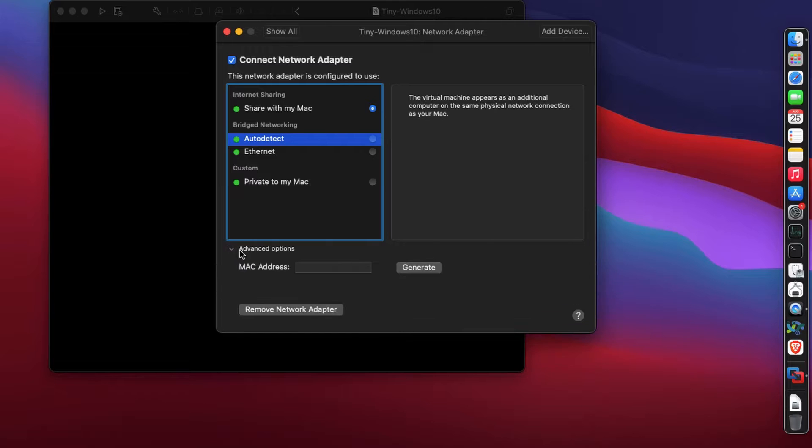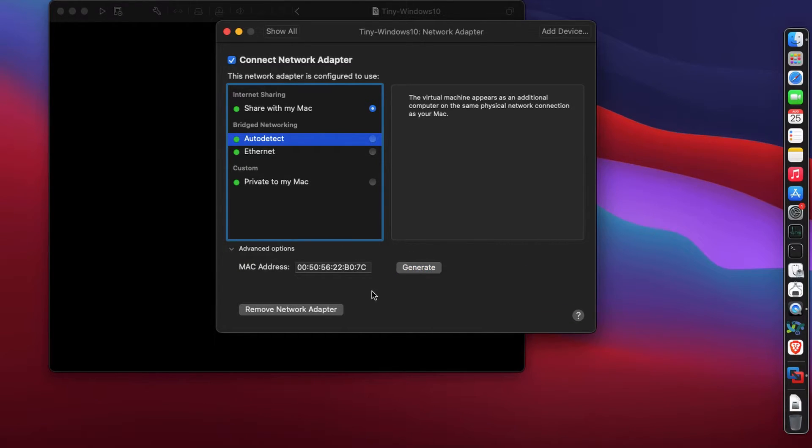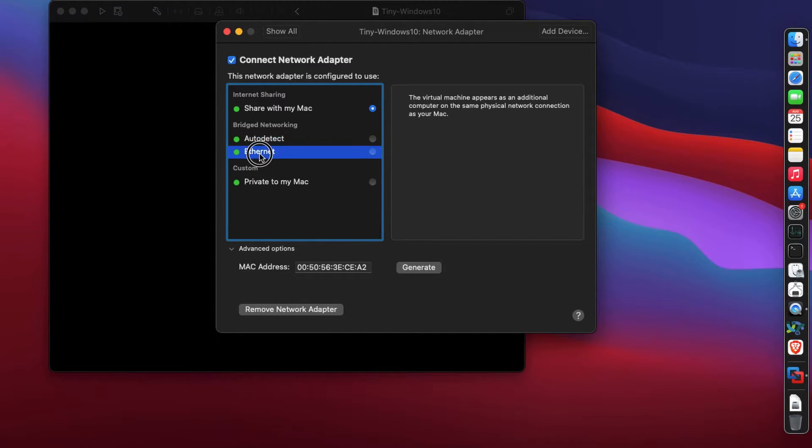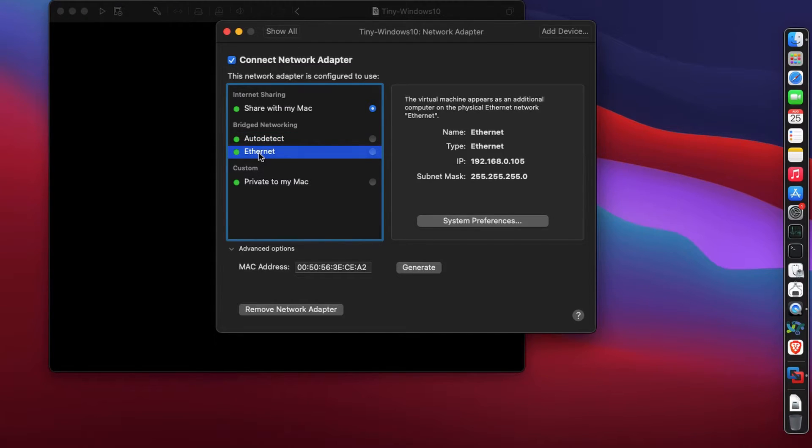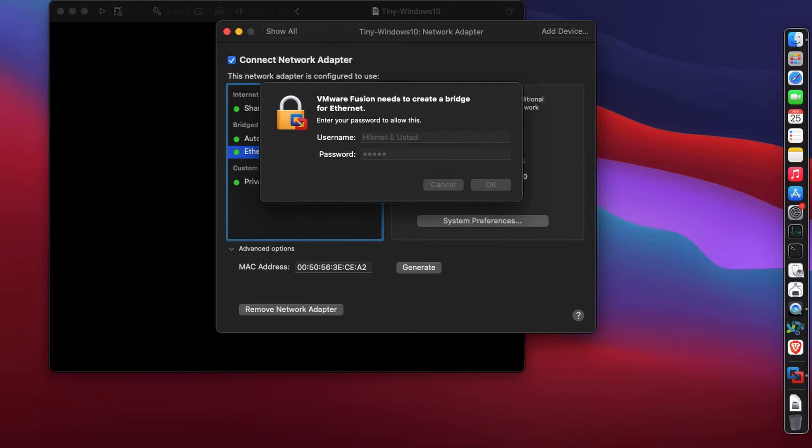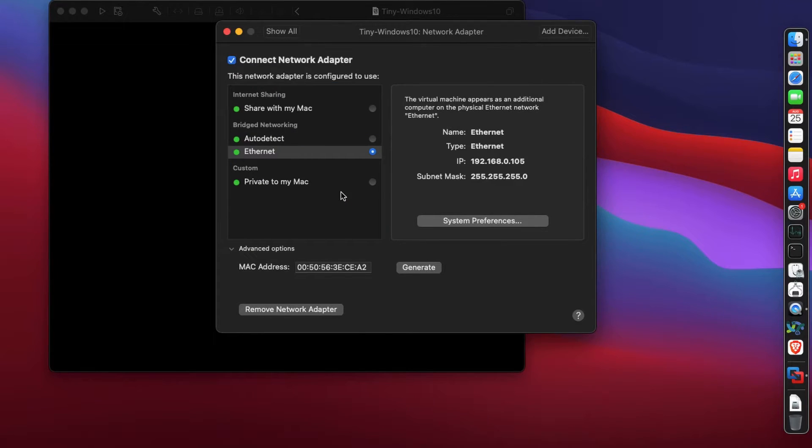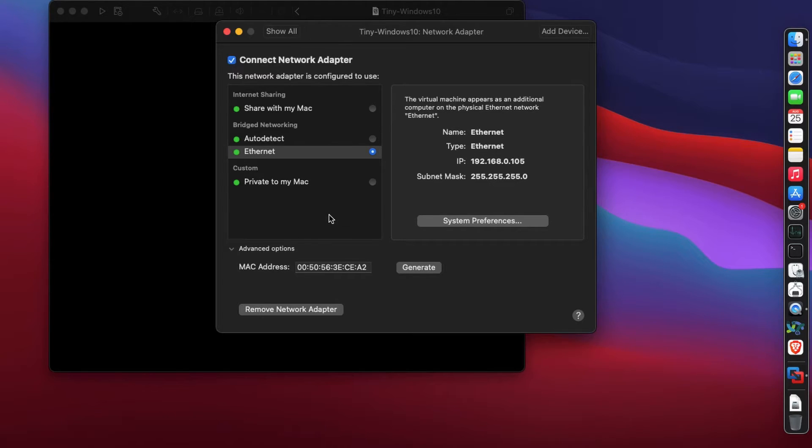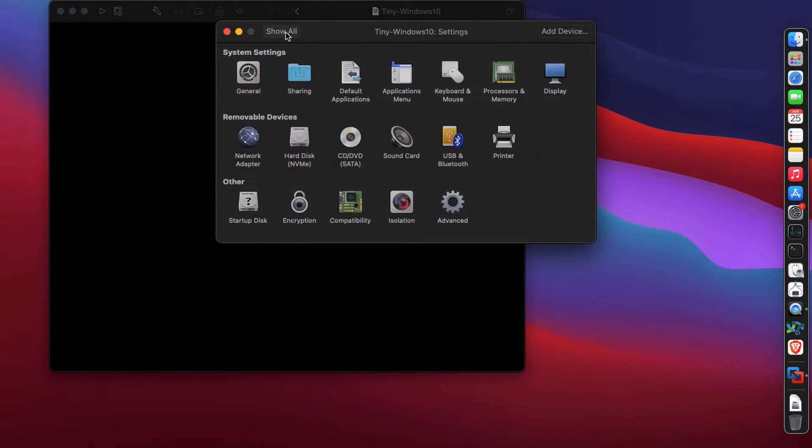Not with auto detect - with this we need a MAC address and we can generate as many as we want, but we're going to dedicate an ethernet card. Click on ethernet and yes. VMware Fusion needs to create a bridge for ethernet, so enter your administrator password and your bridge has been created. This will give you better internet than the other options - tip number one.